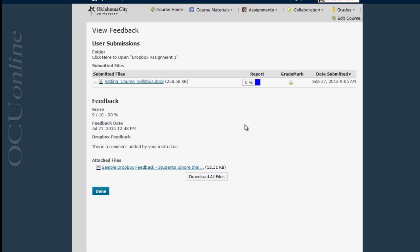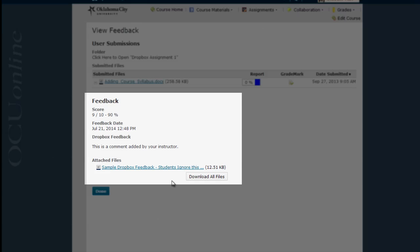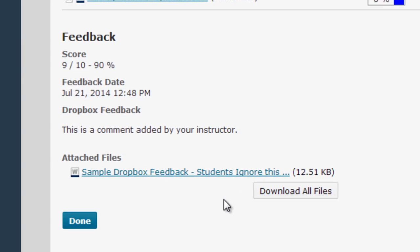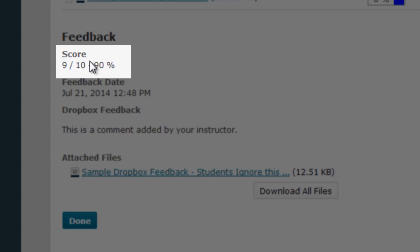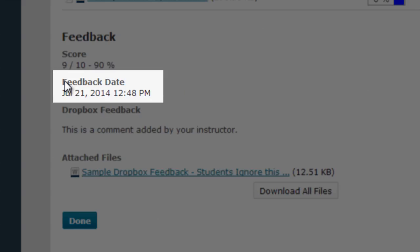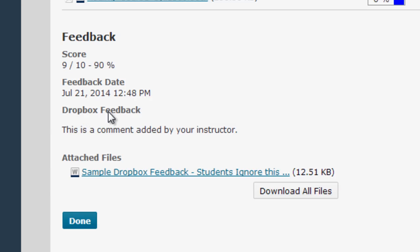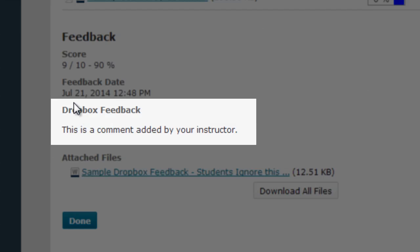The other area you may see instructor feedback is directly below the submitted files chart we were just using, down here in the feedback area. If your assignment has been scored you'll see a score here. This feedback date shows you when the feedback was added by your instructor. This area down here will show you any overall comments your instructor has posted with regards to your assignment.